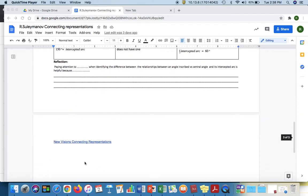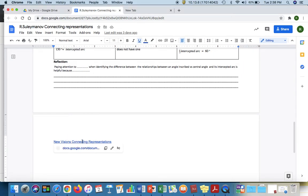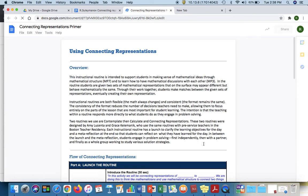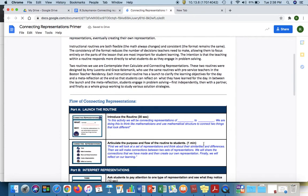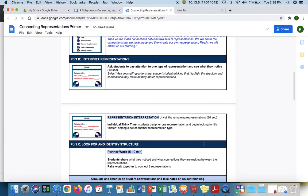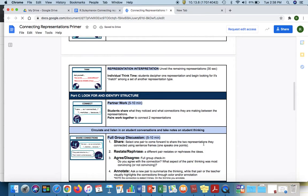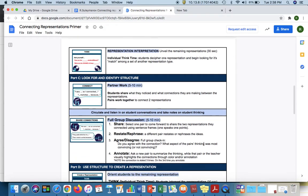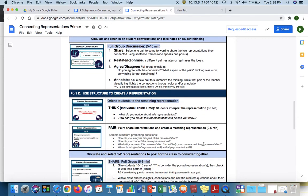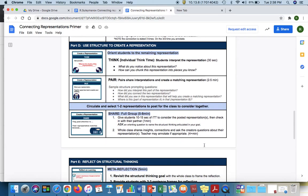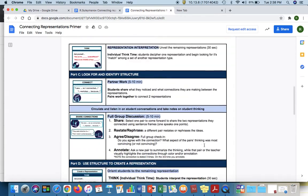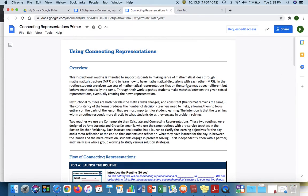As a reference here we have the new visions breakdown of how to use this routine. You will notice that based on new visions breakdown with the time allotments that they suggest to use this as a full period activity. They have close to 50 minutes allotted to each portion of this and I modified that to just be a launch.